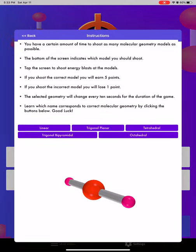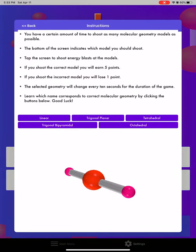The instructions for the game are pretty straightforward. You have to shoot as many molecular geometry models as you can in a certain amount of time. The bottom of the screen indicates which model you should shoot. By tapping on the screen, you're going to be able to shoot. If you shoot the correct model, you get five points. If you shoot the incorrect model, you will lose a point. The selected geometry at the bottom of the screen changes every 10 seconds, so things keep mixing up.